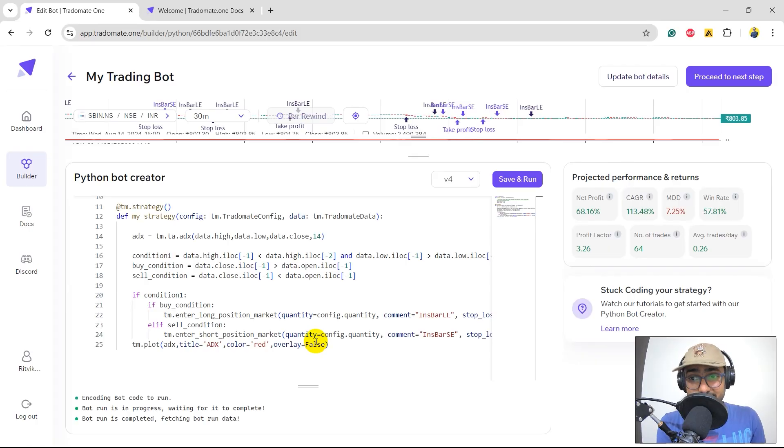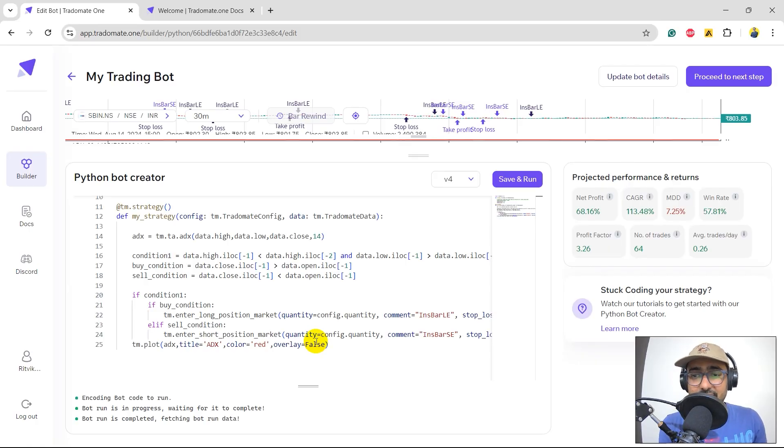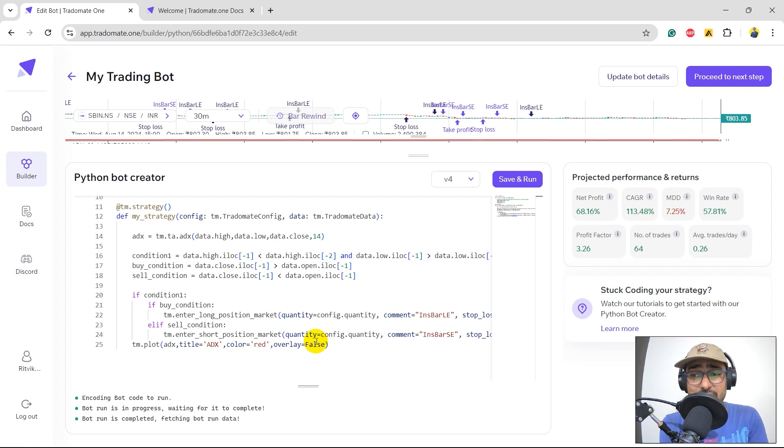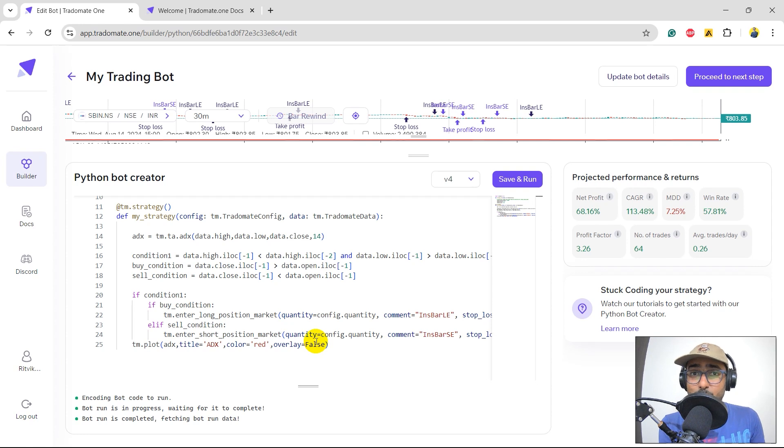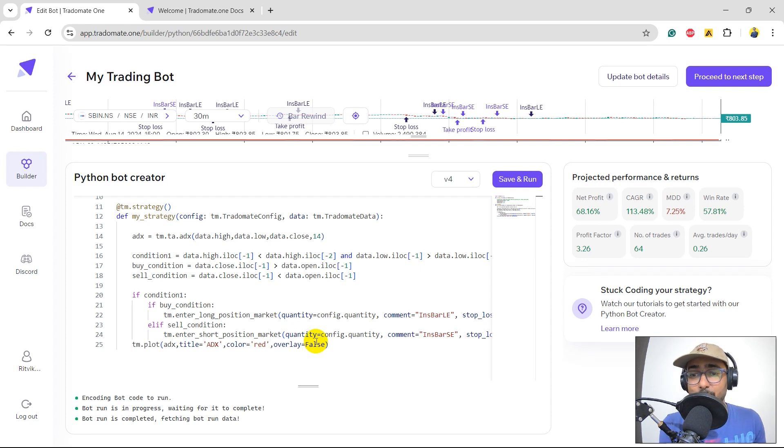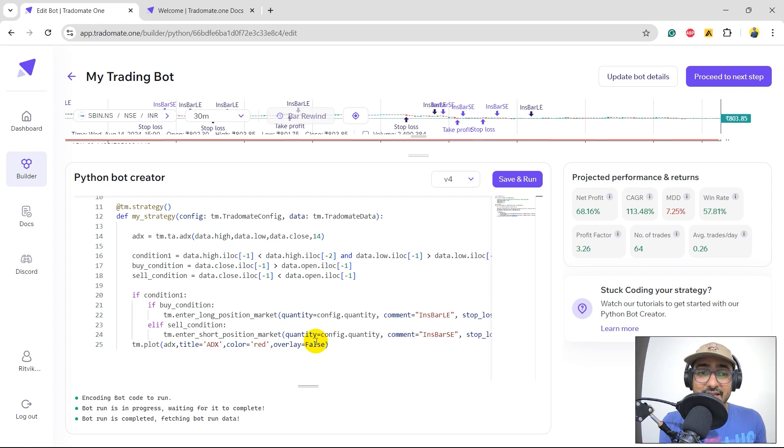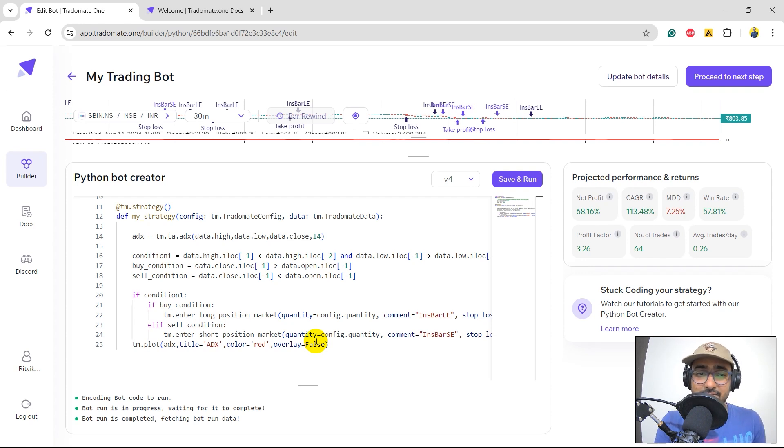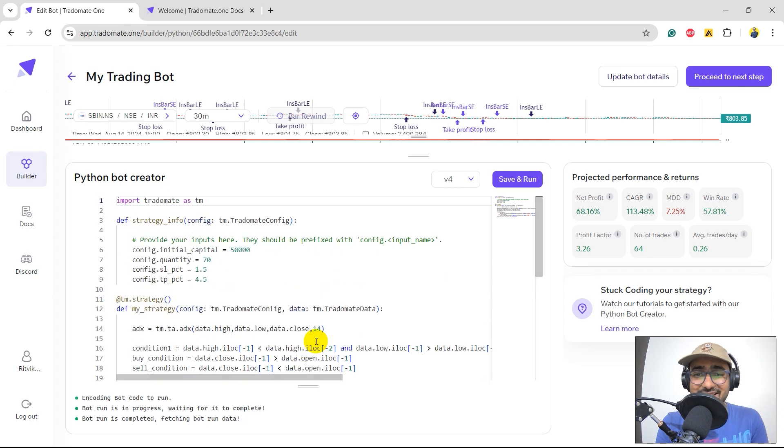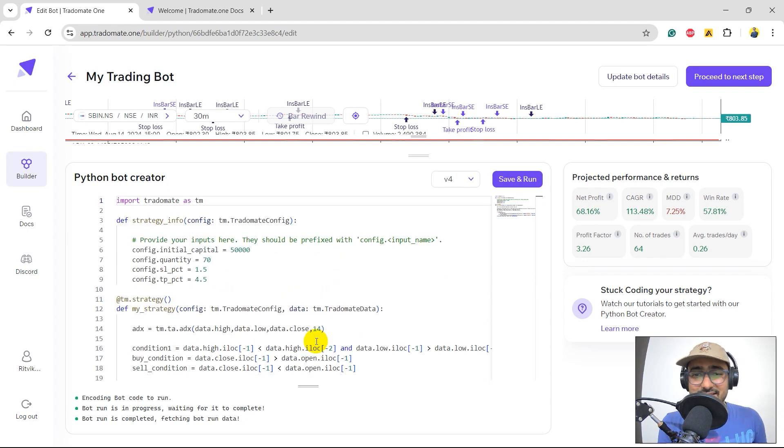Okay, that is awesome, right? CAGR is more than 100%. It's 113.48%. Maximum drawdown is very small. Only 7.25%. Win rate is close to 60%. Profit factor is amazing, which is 3.26%. Yeah, this is great guys. We actually transformed our inside bar trading strategy to something really amazing. Thanks to the three-layered backtesting of TradeOmate.1.